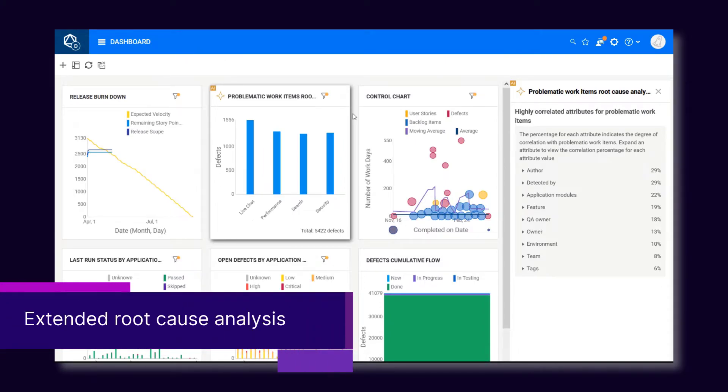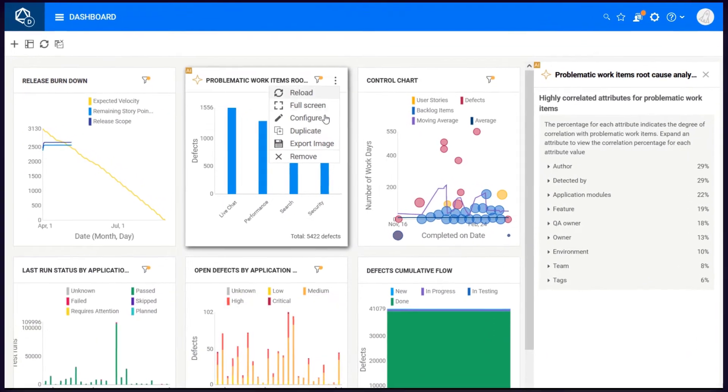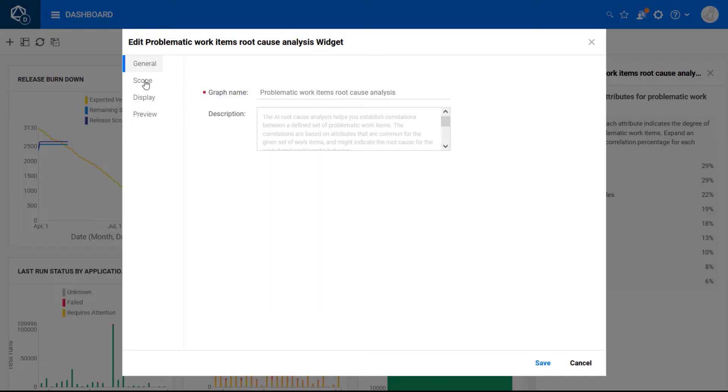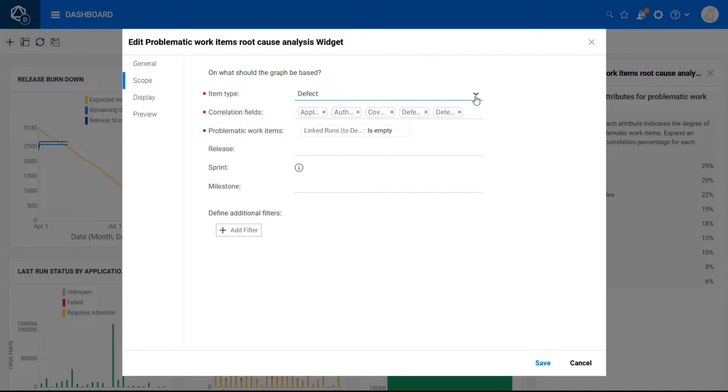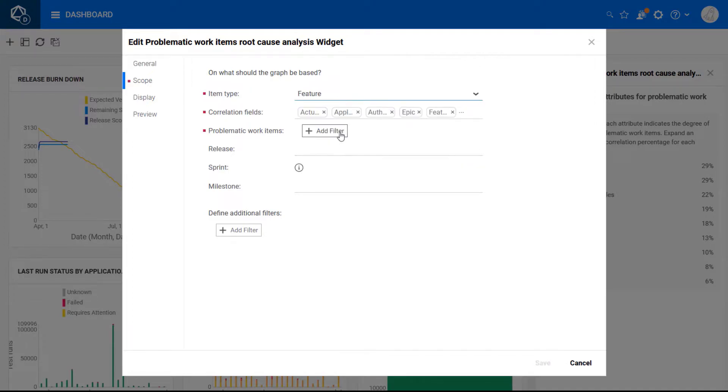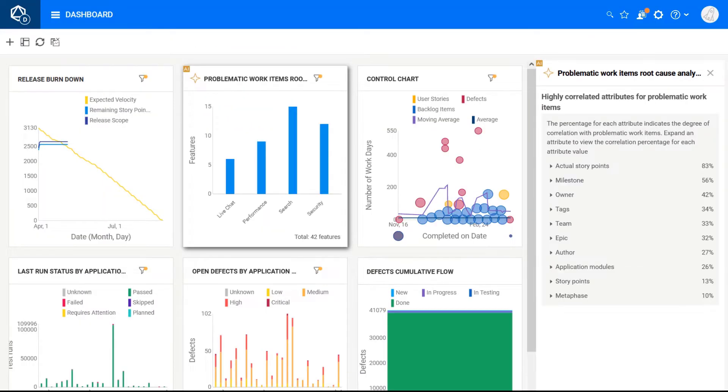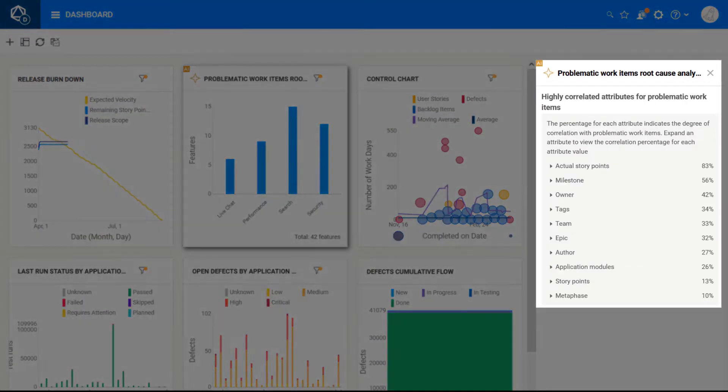In addition to defects, the root cause analysis widget can now cover other work items such as problematic features or epics. This can help you discover bottlenecks or high cycle times and examine their root causes.